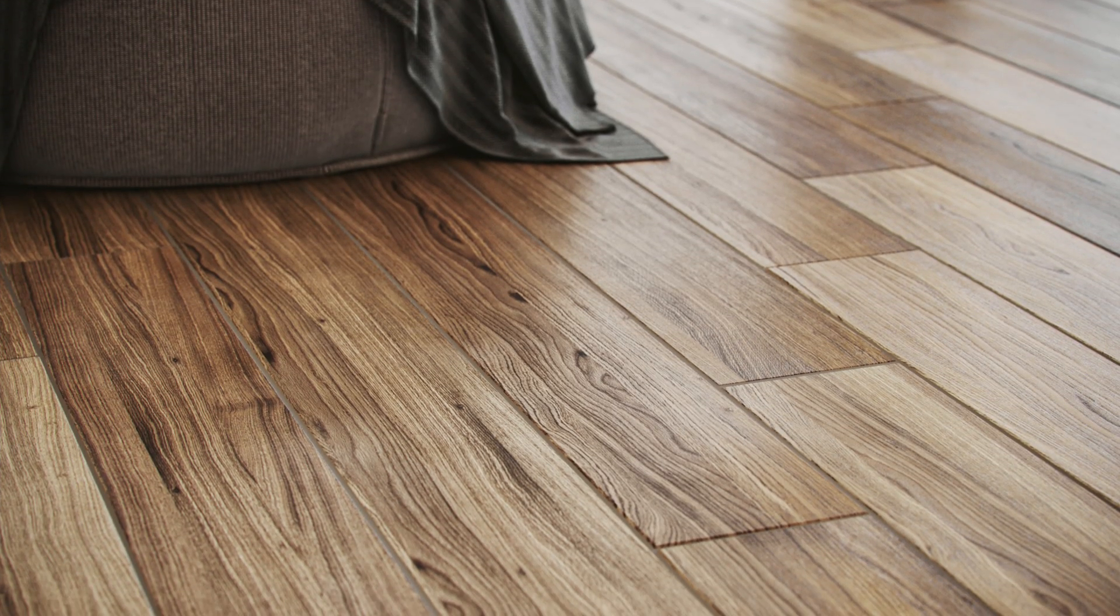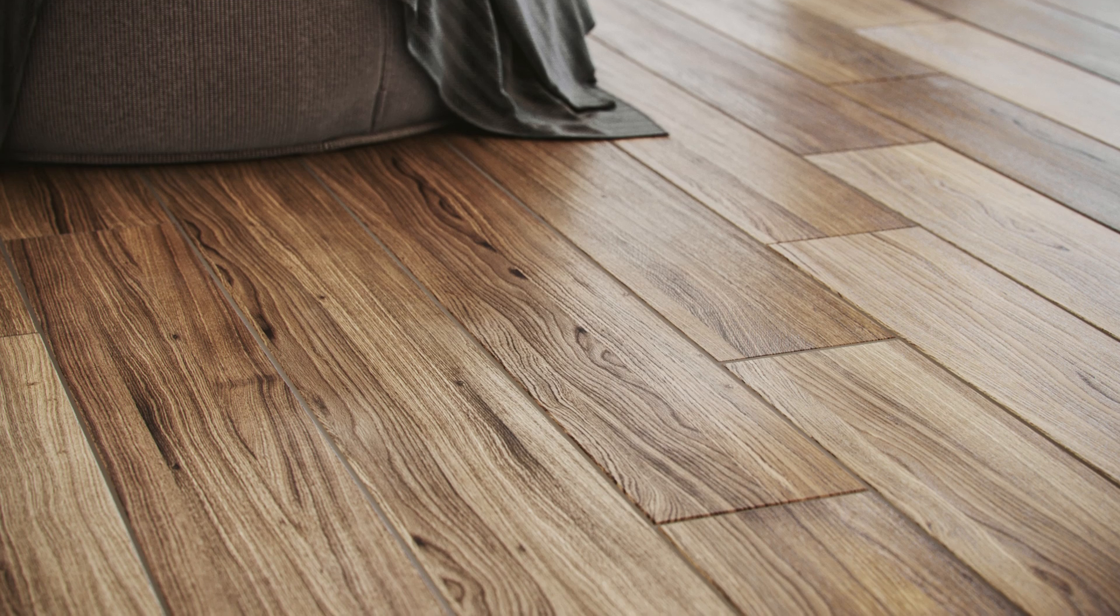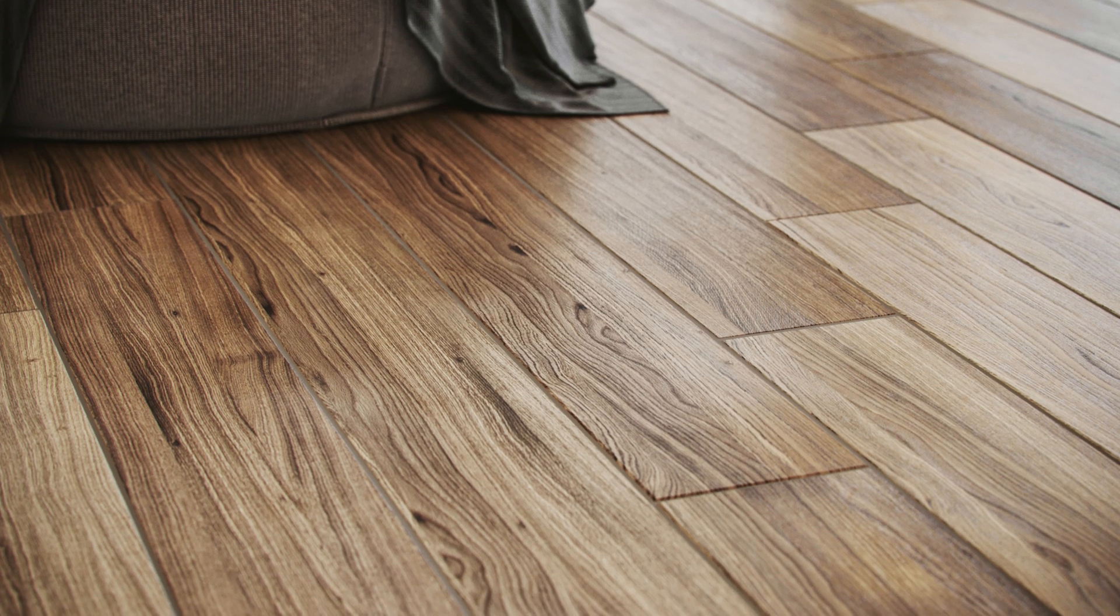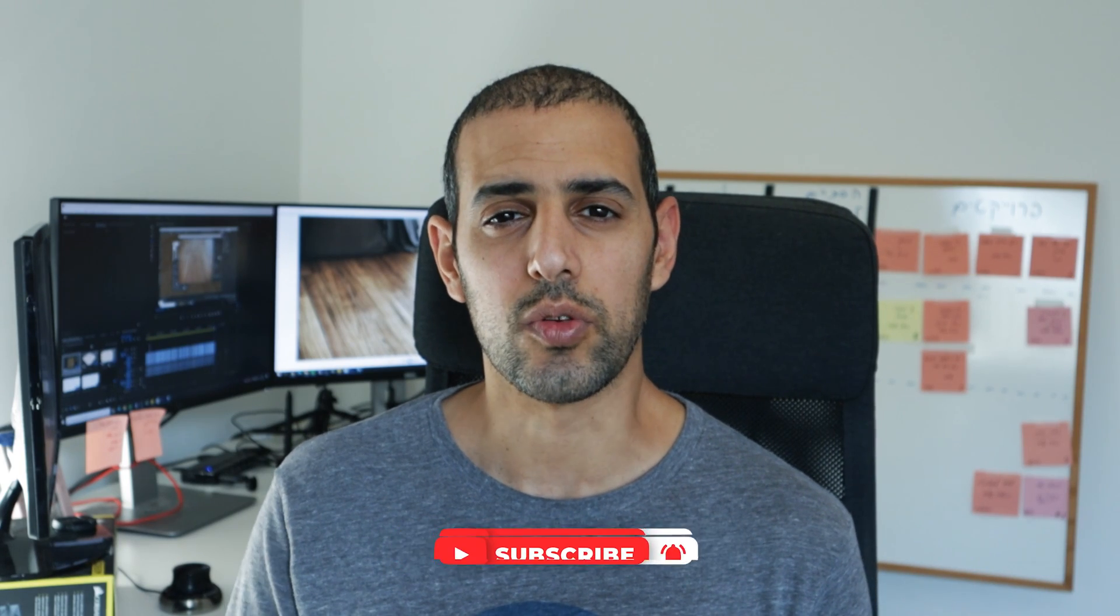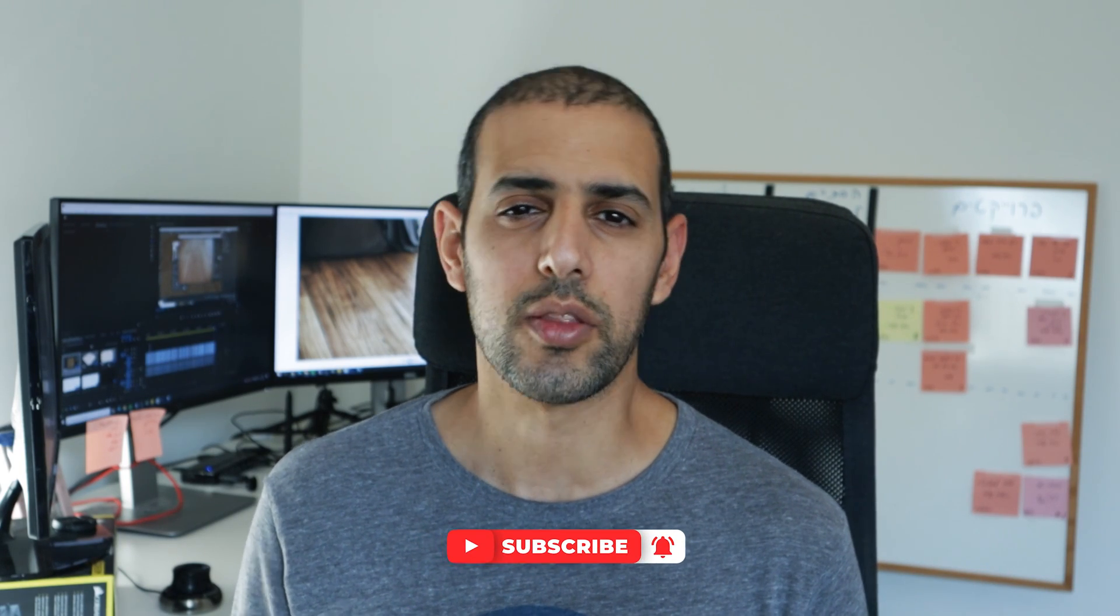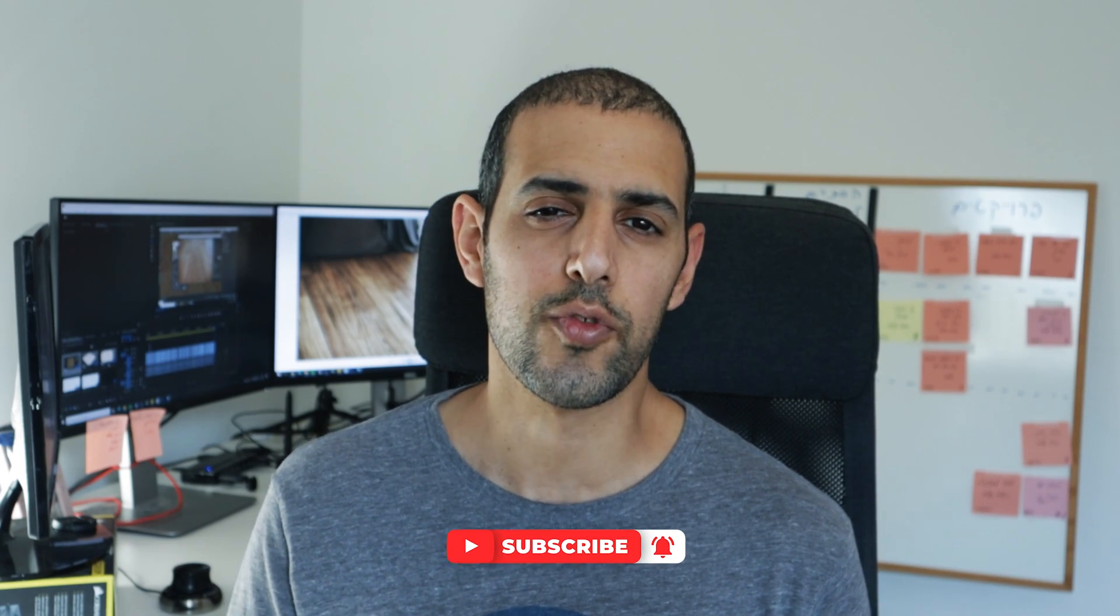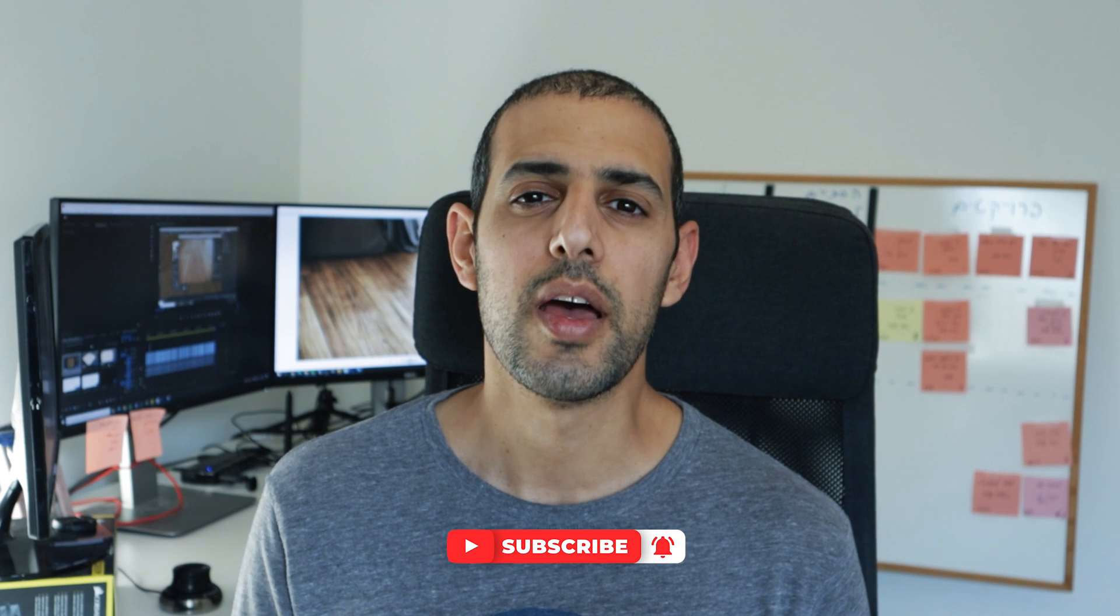And there you have it. If you like this video don't forget to hit the like button and also subscribe to get notified on future videos. I'll see you next time.